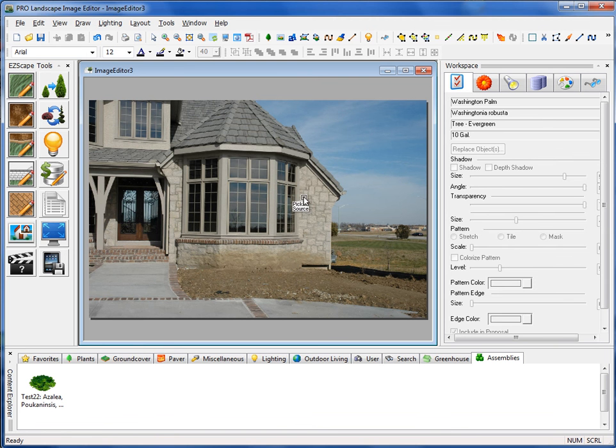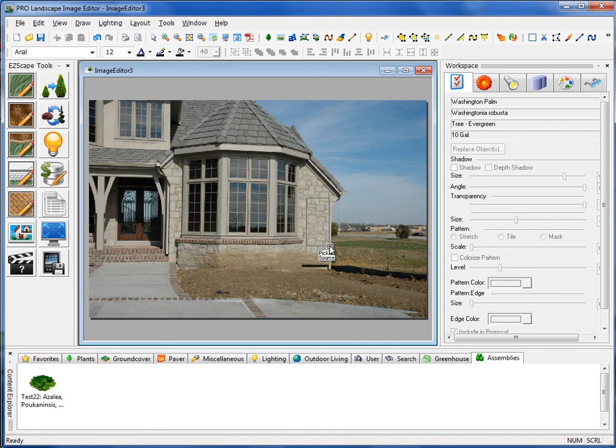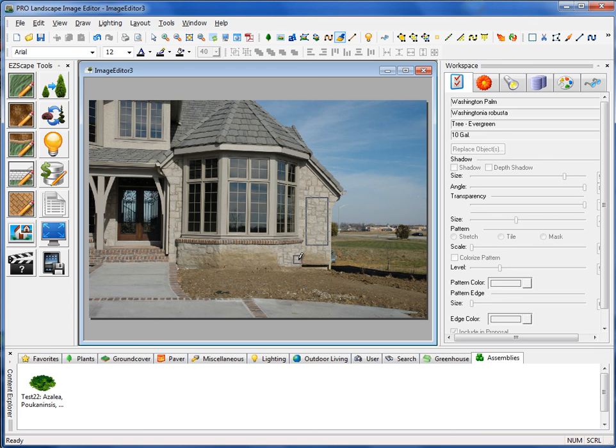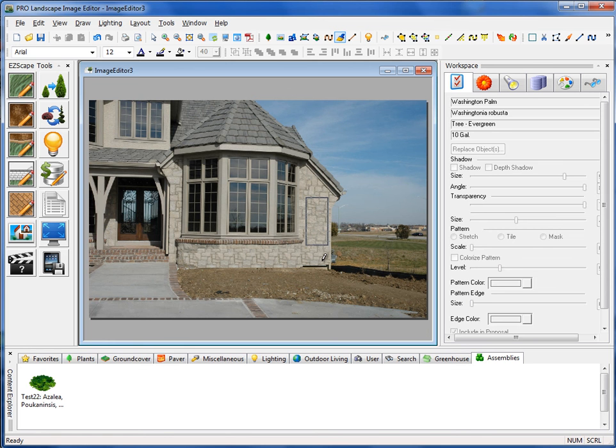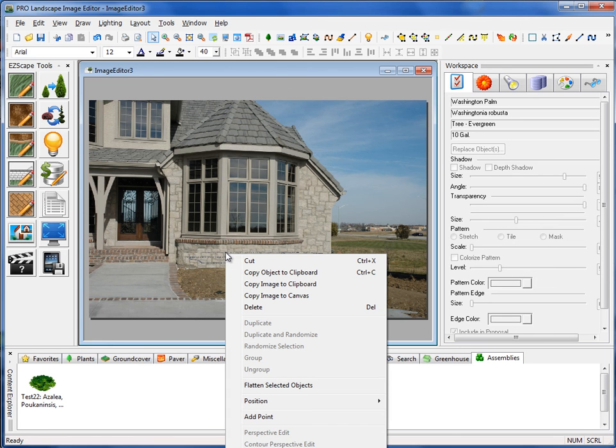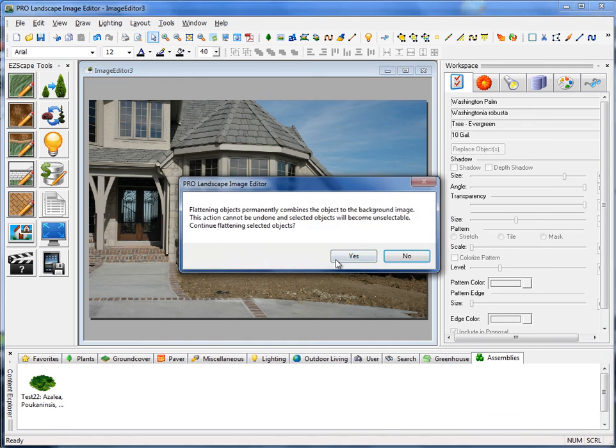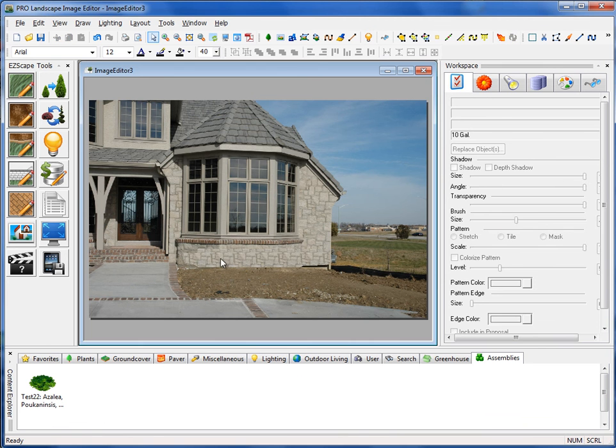Here it wants me to pick a source area. I'm simply going to drag a box around this area up here. And then when I release it, my cursor changes to a little pencil there, so I'm just going to cover that up like so. And I'll paint over this portion. Now whenever I do cloning, I'll always want to right-click on that cloned area and select Flatten Selected Objects. And that actually makes that part of the background, so now I can't go in and move that around and accidentally bump it out of place.